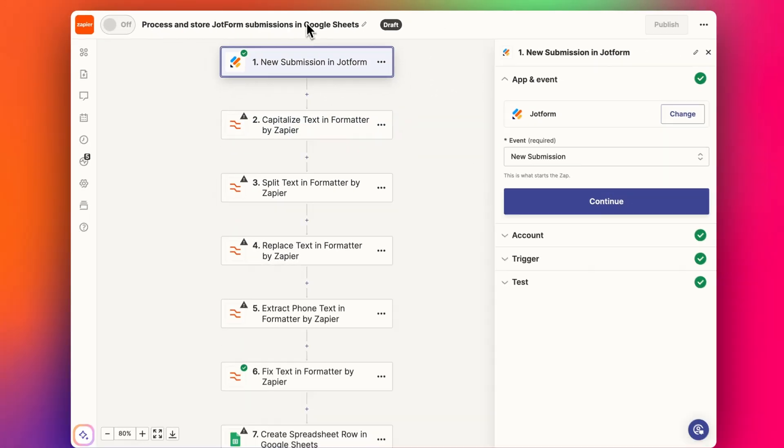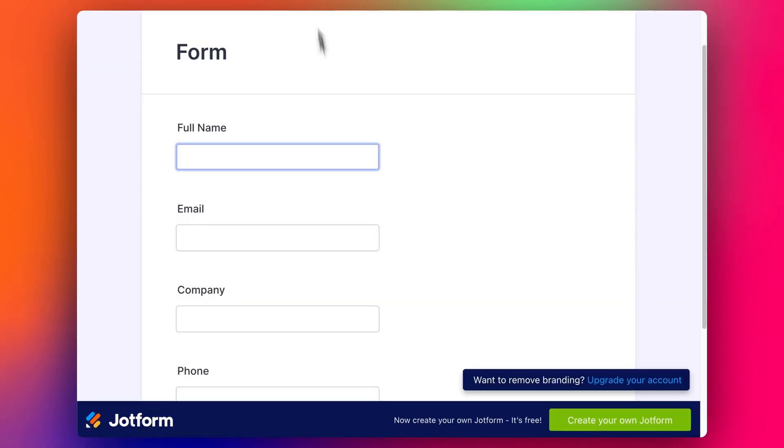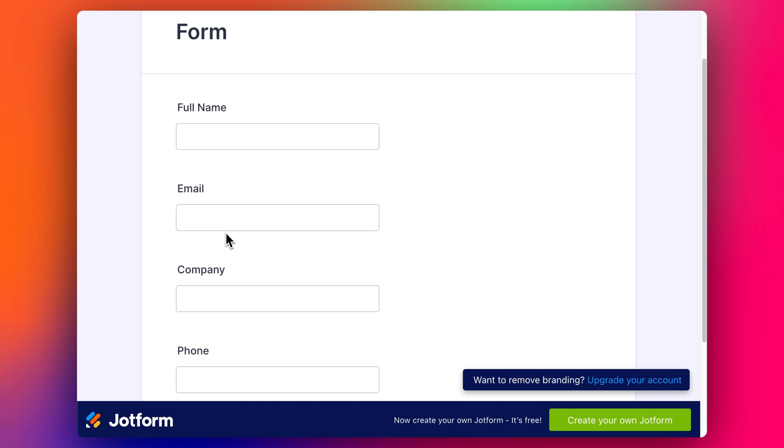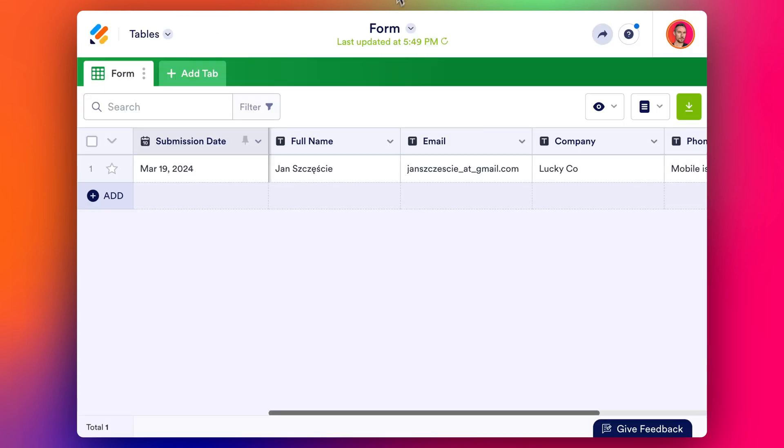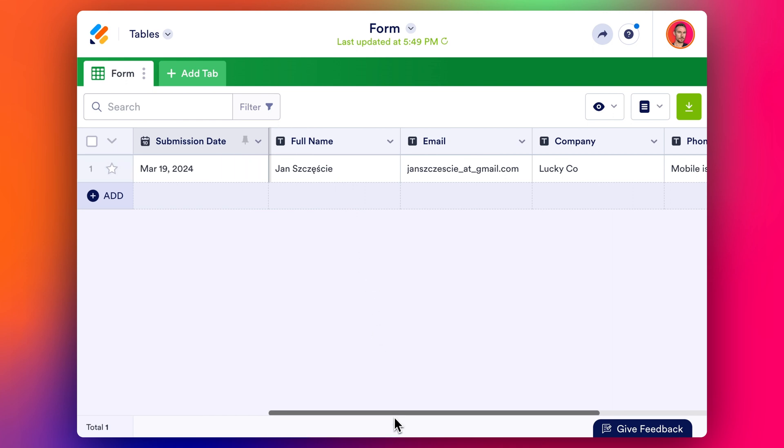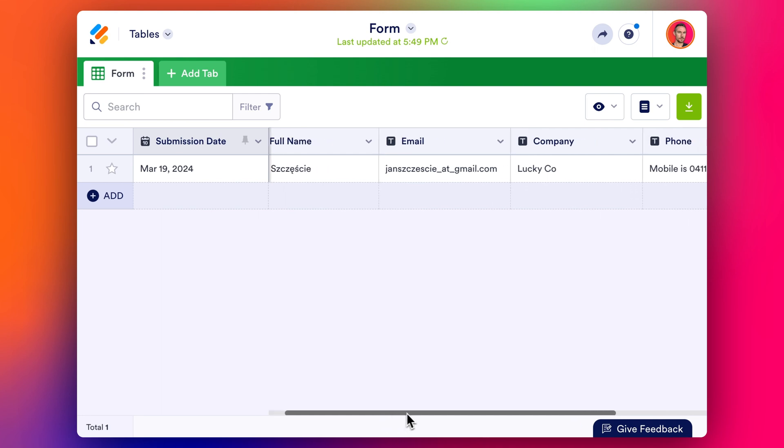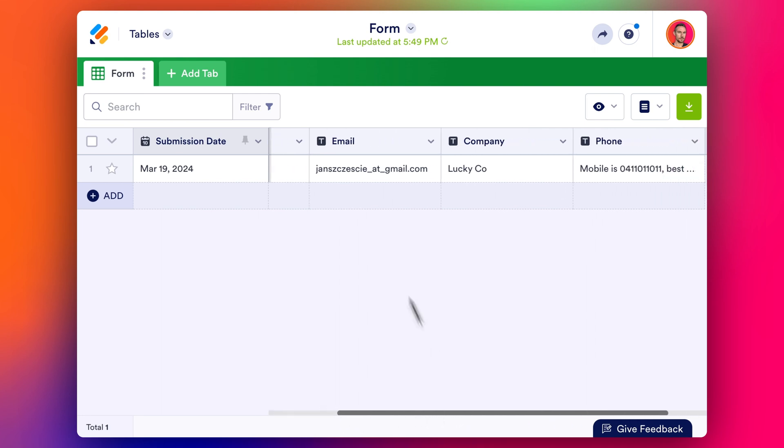Let's start with this form. This form looks like this, very simple form I've built in JotForm for free. The first submission here is from Jan. He's got a Polish surname which my CRM or my spreadsheet that I'm going to add the detail into doesn't have the ability to accept some of these letters, so I've got to clean up or change those letters.